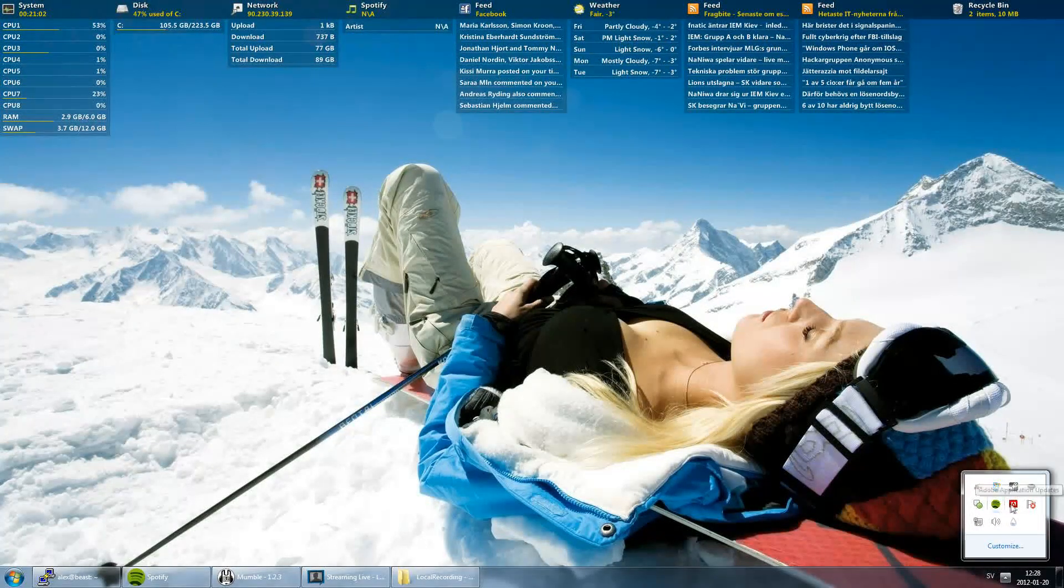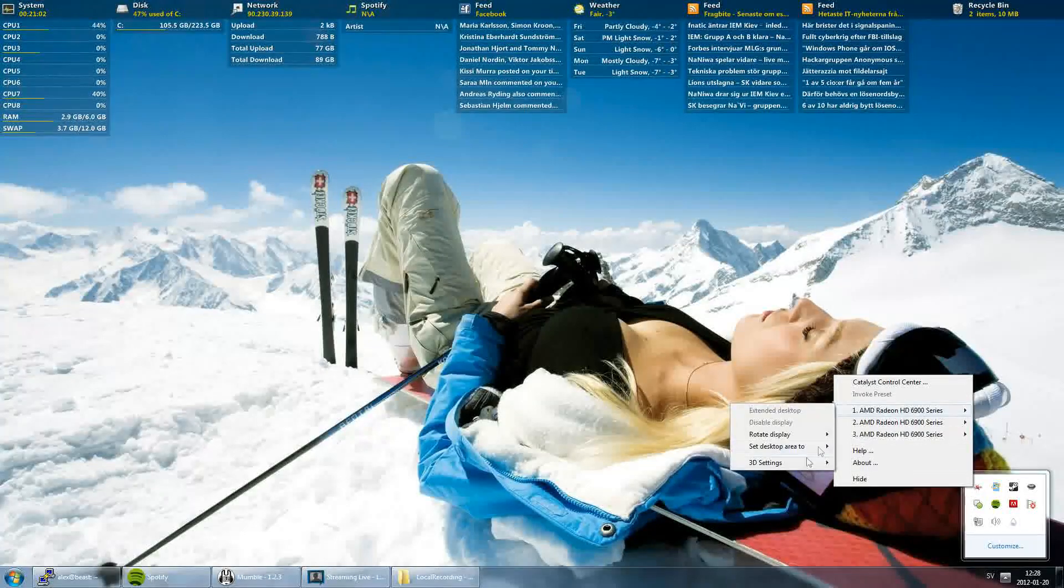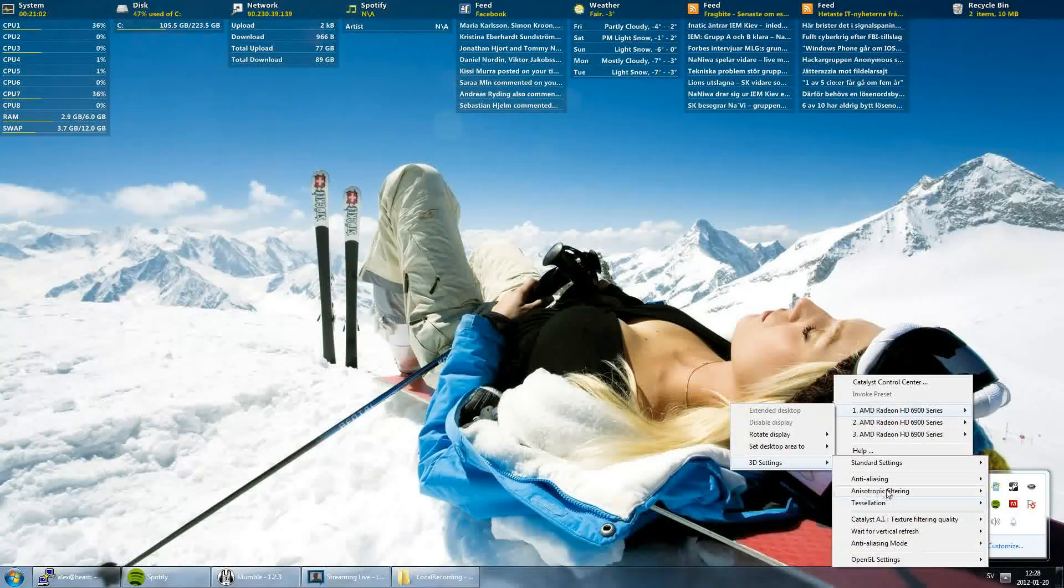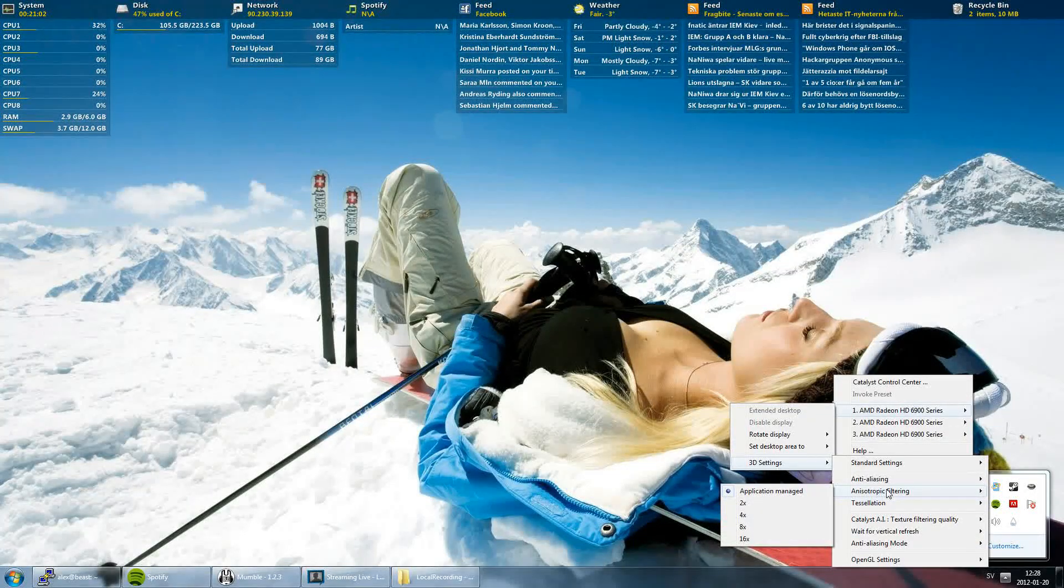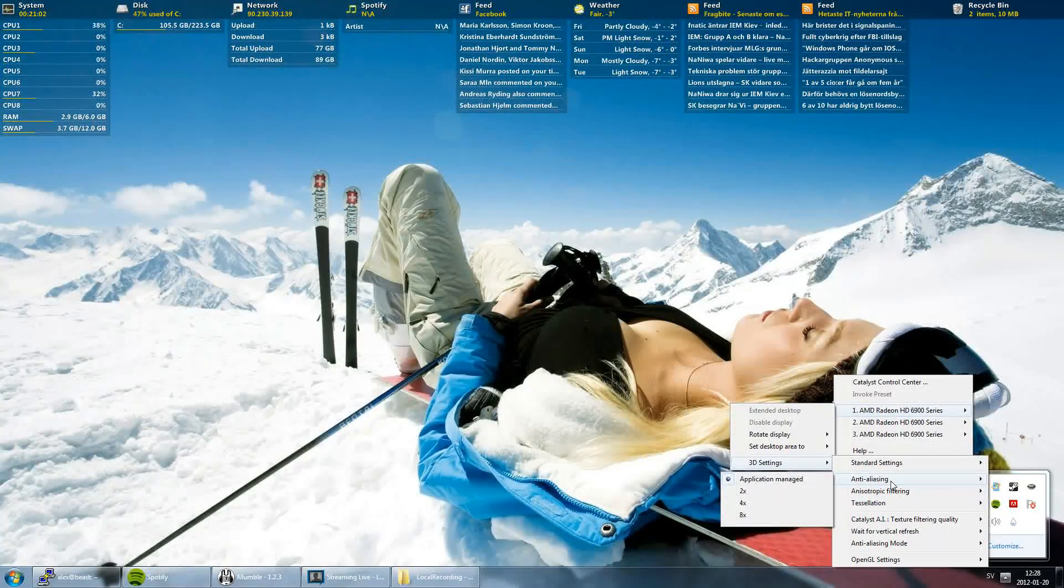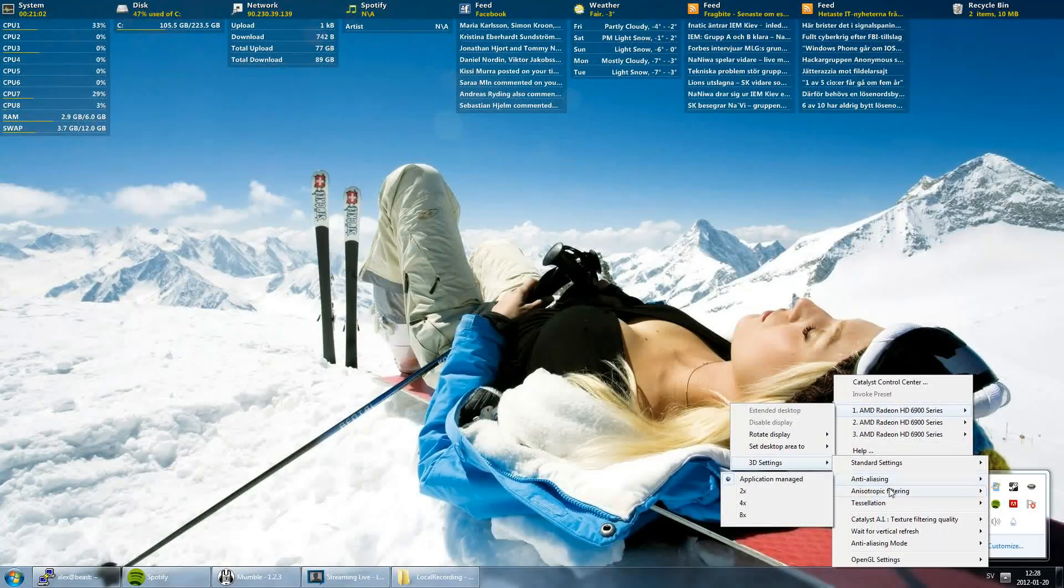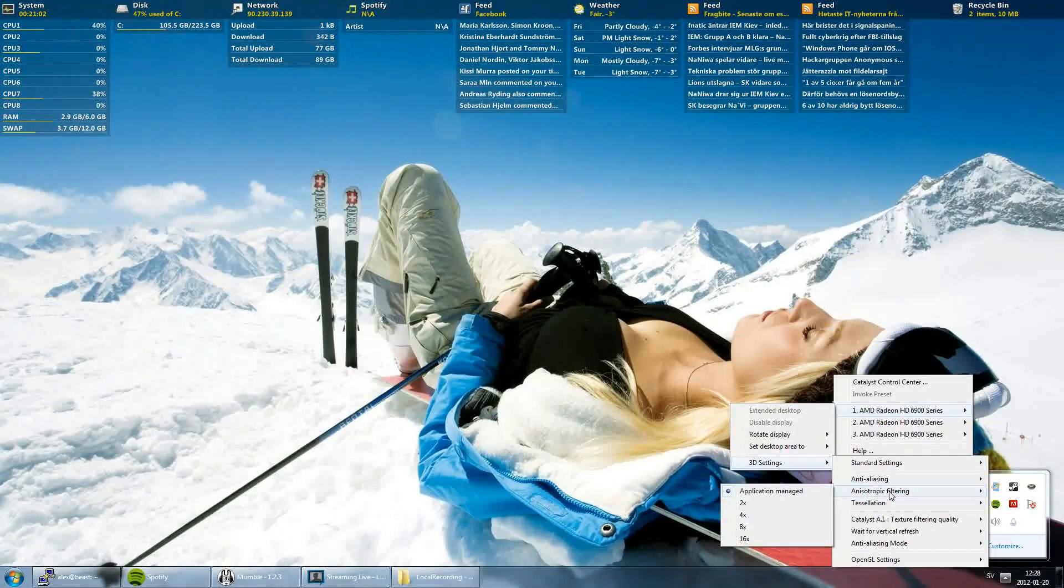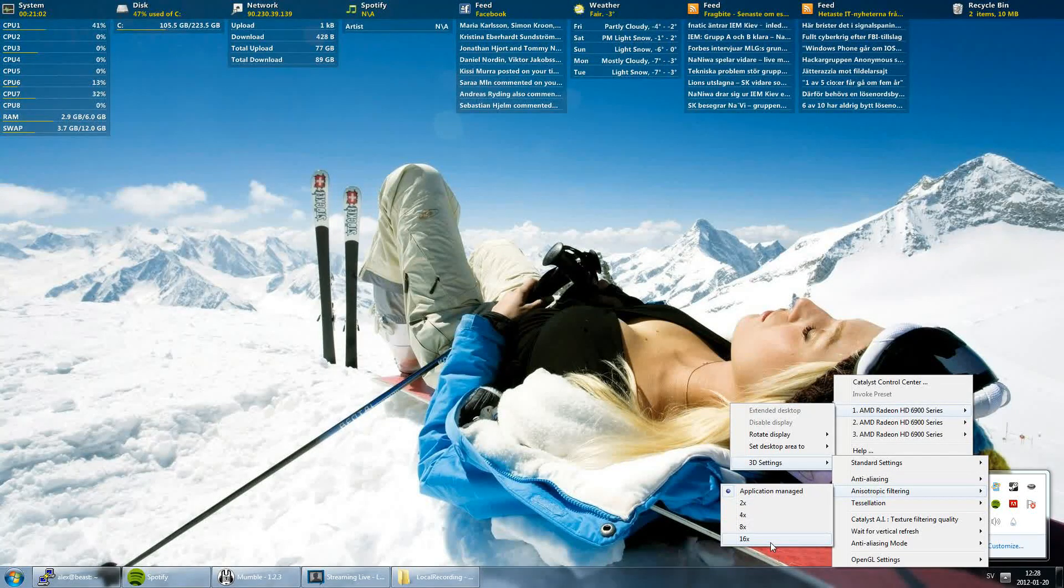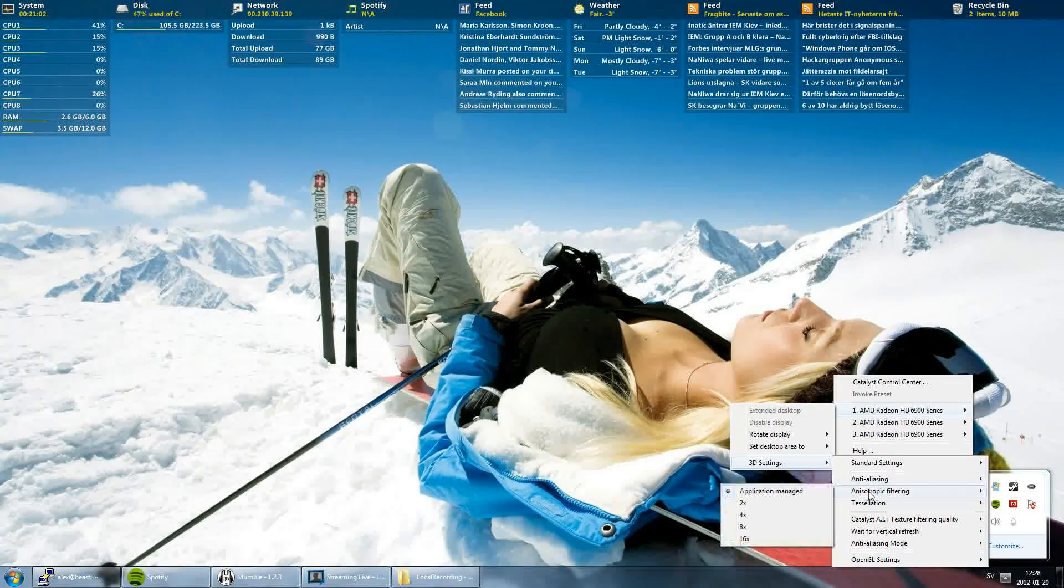And again, choose desktop, 3D settings. We should focus on filtering here. Like we did before, I want 16x there too.